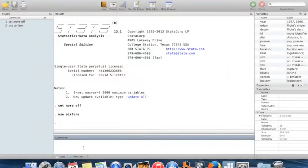Hi! In this video I'm going to show you an easy way to run commands on subsets of your data using the command `by`. I'm also going to show you a couple of other little helper commands which are useful — they index your observations and can create new variables.